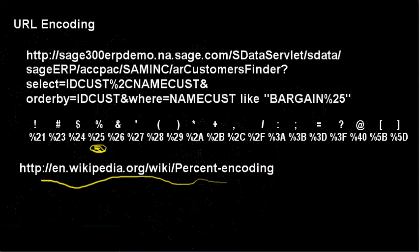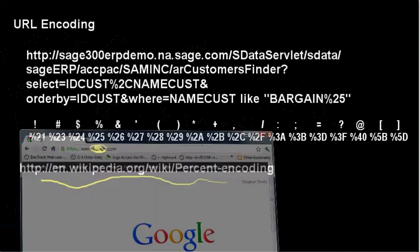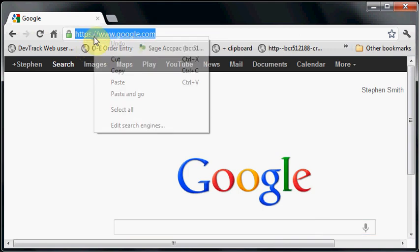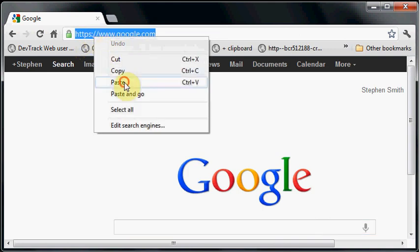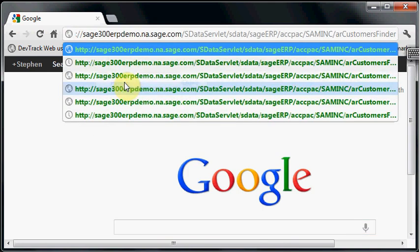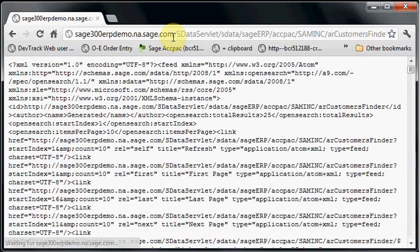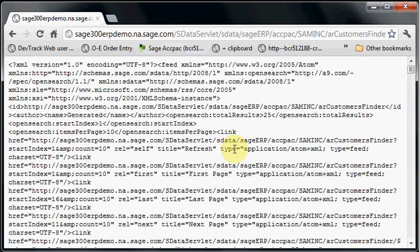So what we're going to do is just look at one quick example here. We'll have our browser again and we'll just paste in our good old AR customers finder and hit enter. And here we get back a list of customers.